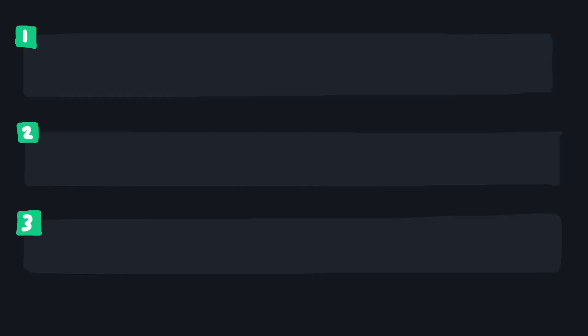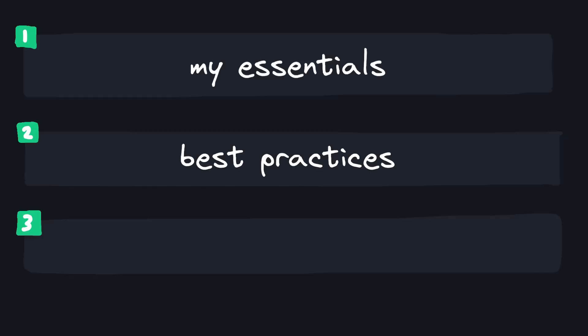So I split them into three categories: things I view as essential, modules that help me build with best practices, and then just things I like.